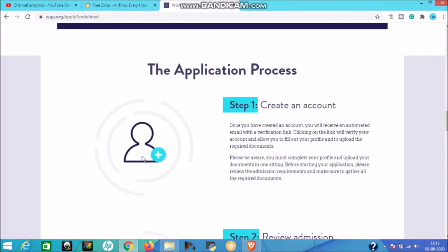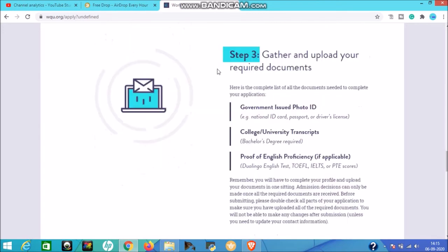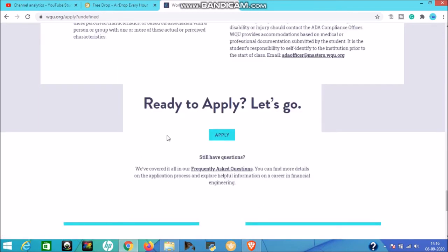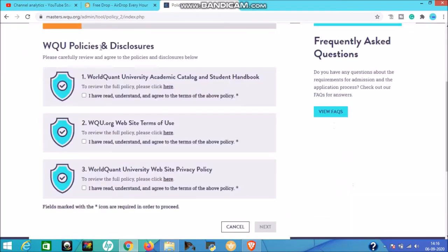The application process: First, create an account by submitting your details. Second, review admission requirements and be aware of deadlines. Third, gather and upload required documents - a government-issued photo ID (national ID, passport, or driving license), college or university transcript with a bachelor's degree, proof of English proficiency if applicable, and your quantitative proficiency test score of at least 75%. When ready, click the Apply option and follow the steps. Click 'Get Started' and accept the policies and disclosures.